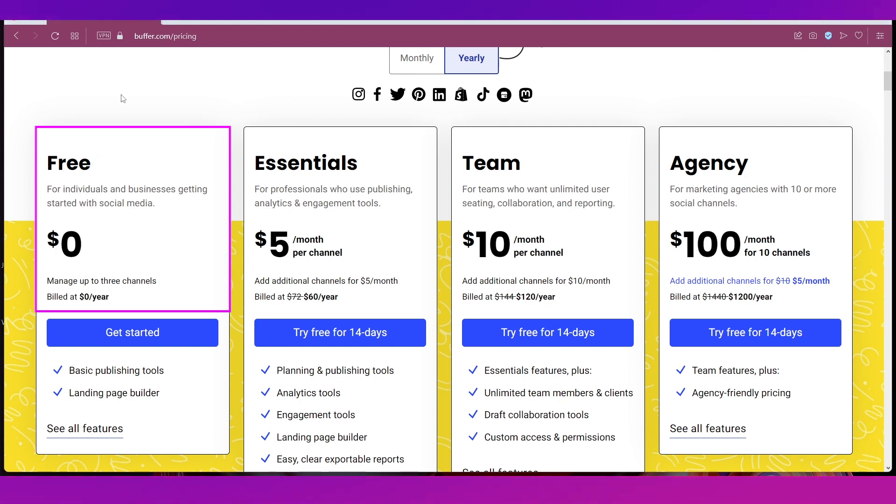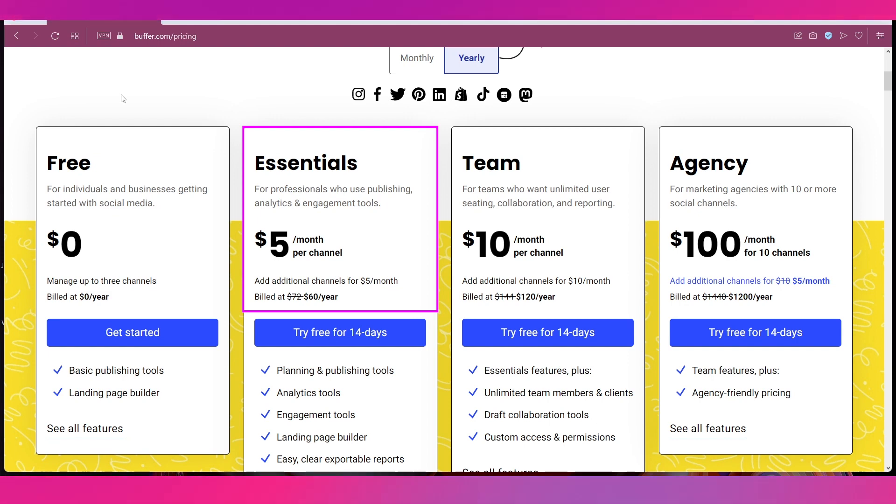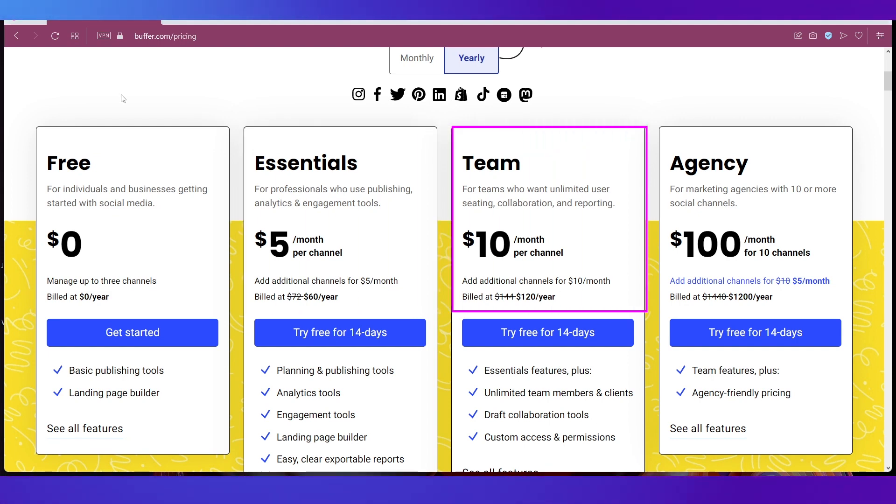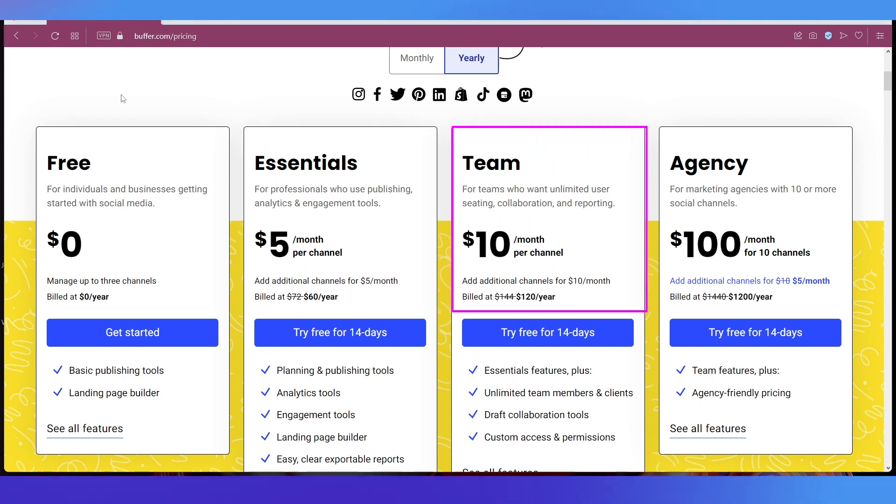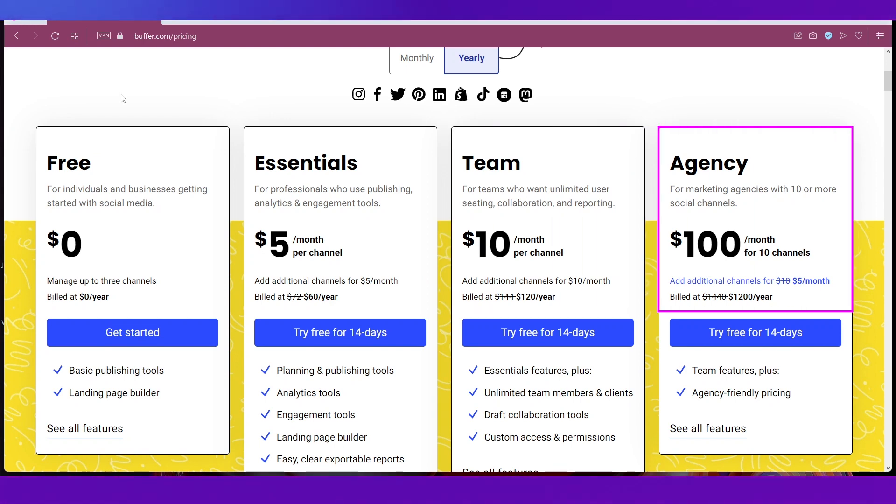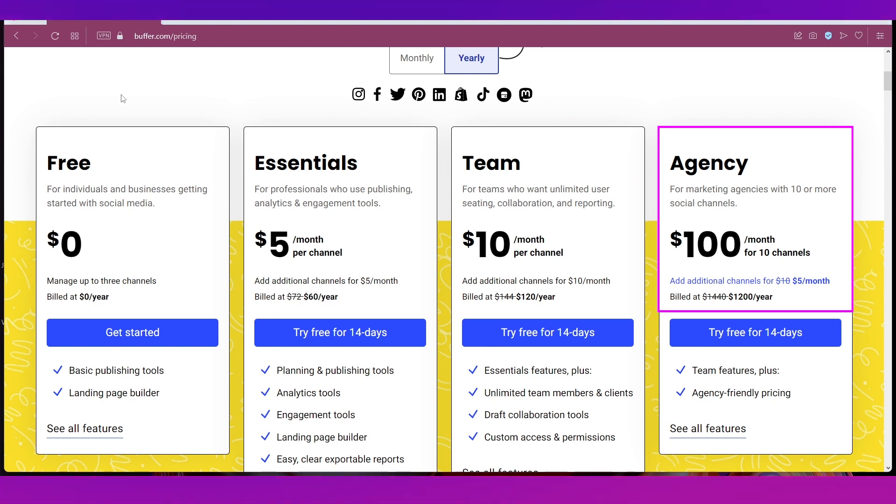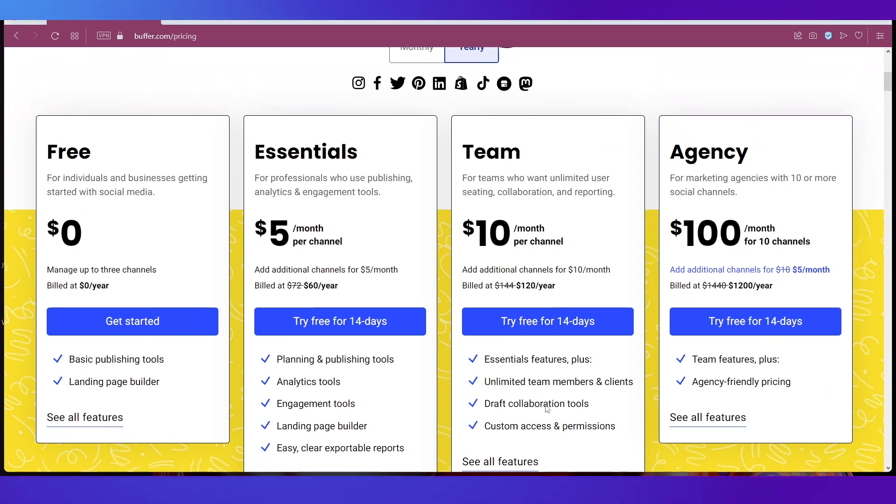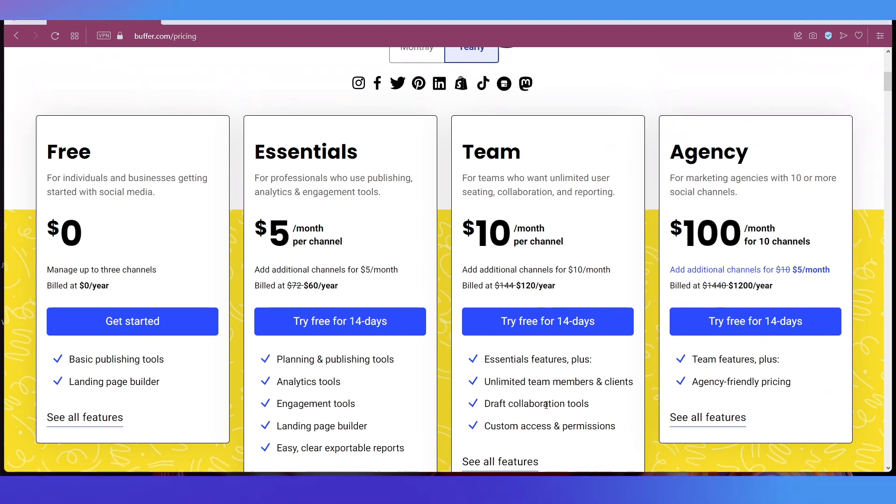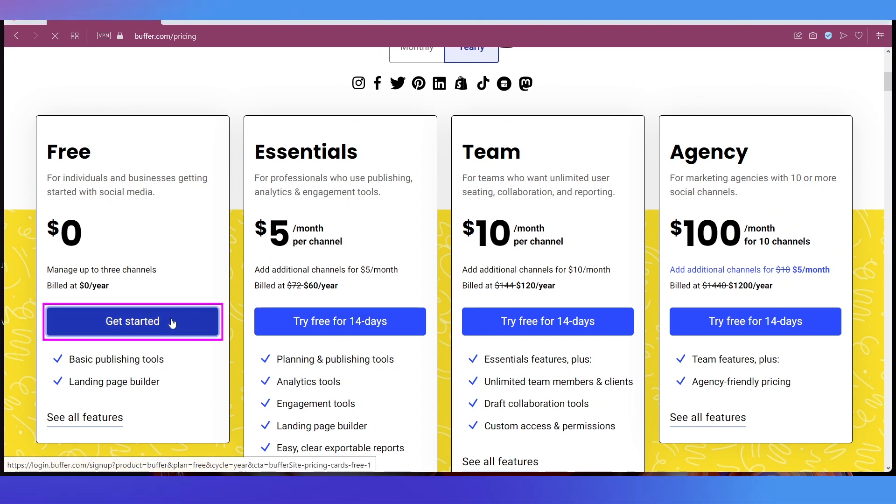Basically there are four plans here on Buffer. The first one is the Free plan which is for individuals and businesses that are just getting started with social media. Then there is the Essentials plan which comes at $5 per month per channel. Then comes the Team plan at $10 per month per channel. And finally the Agency plan which is at $100 per month for 10 channels. For this demonstration we're going ahead with the free plan so let's sign up using this Get Started button.